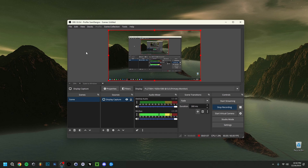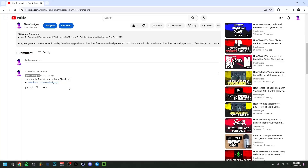Hey guys, welcome back. Today I'm going to show you the best OBS recording settings for 2025, specifically OBS 32.0.4, and I'm also going to show you how to set up OBS in 2025.